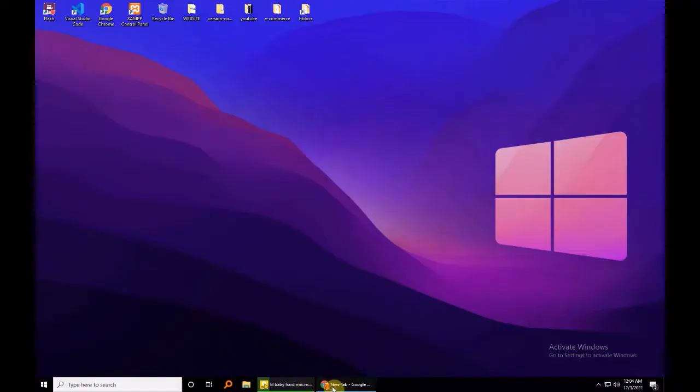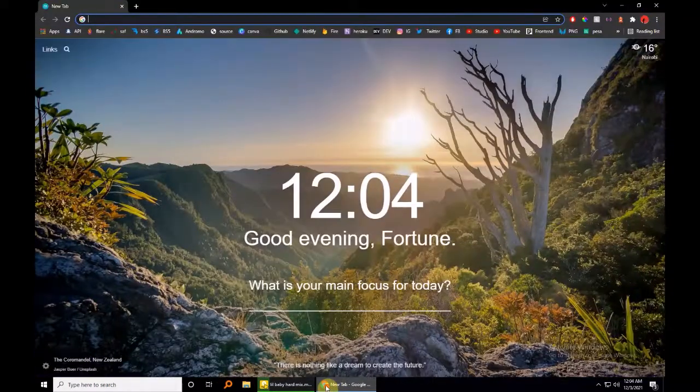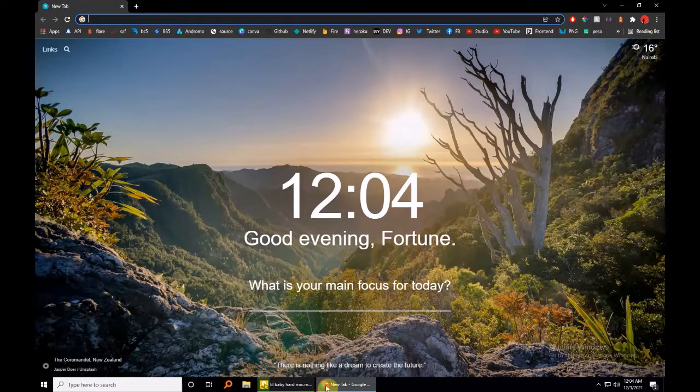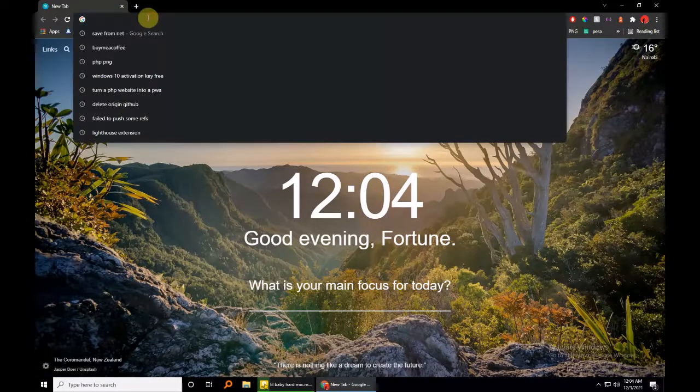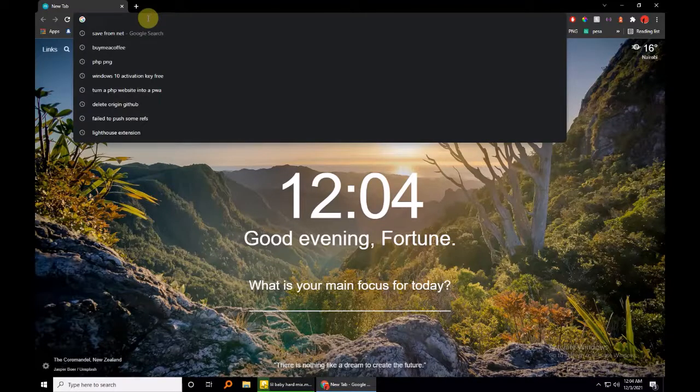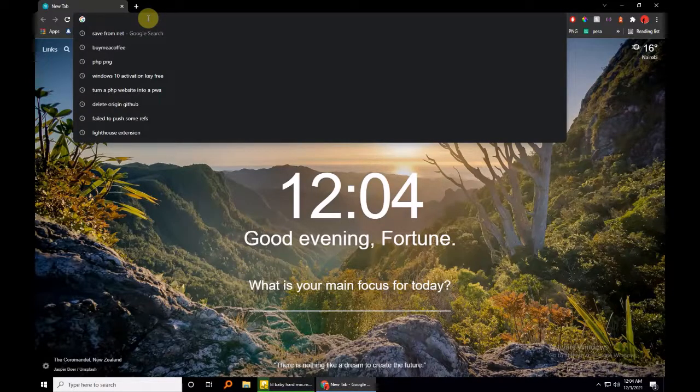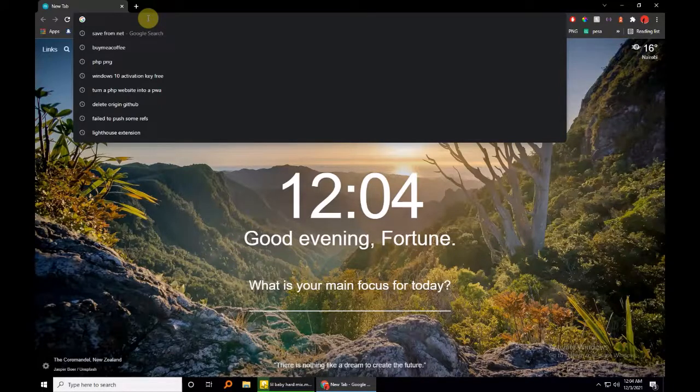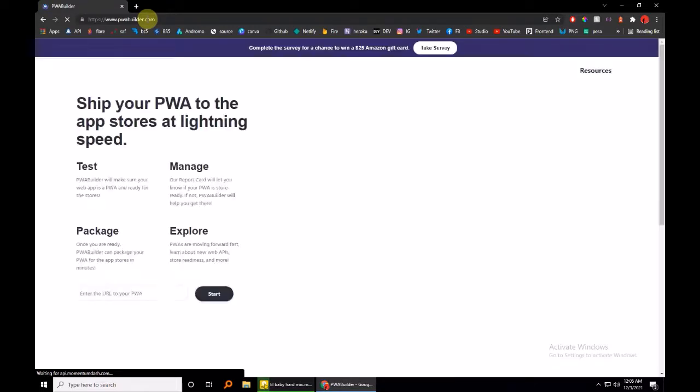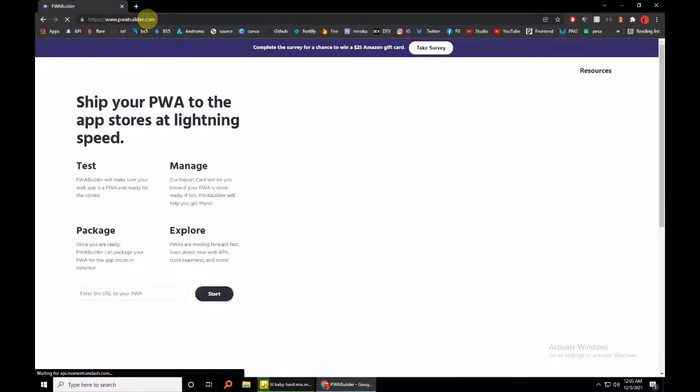Okay, let's get to it. What you're going to need is to navigate to pwabuilder.com. That is the website that was founded by Microsoft to enable you to ship your progressive web app to whichever store you'd like. You can ship it to the Android Google Play Store.